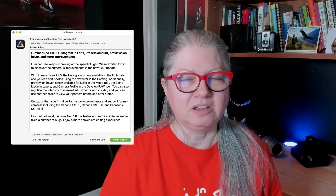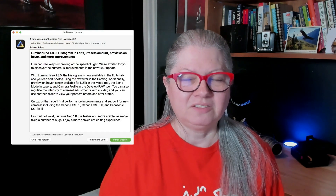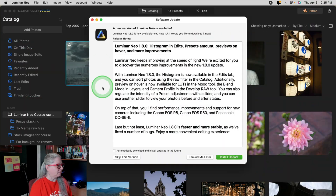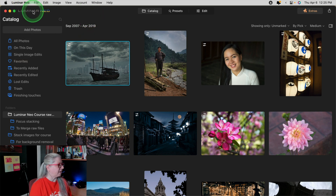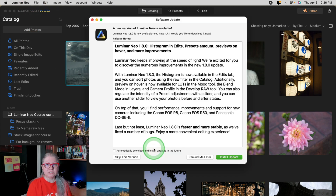This is what I saw when I opened Luminar Neo this morning — it's telling me there's a new update. So when you launch Luminar Neo, if you don't see this message, you can get to the update from the menu, check for updates, or by clicking on the Luminar Neo logo and choosing check for updates. There's lots of great stuff, so I'm going to install it and then I'll be right back to show you what's new.